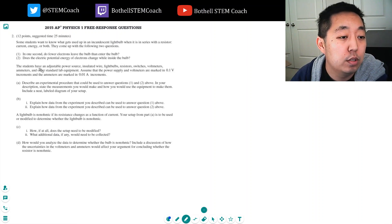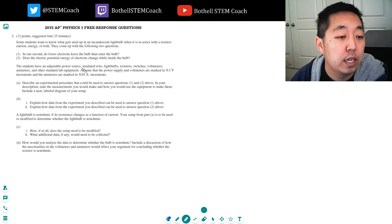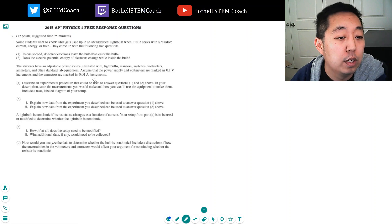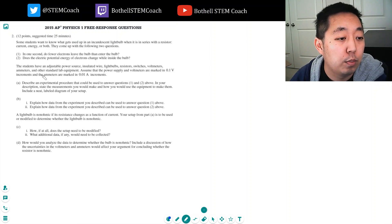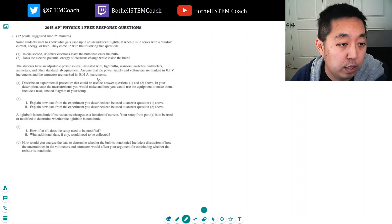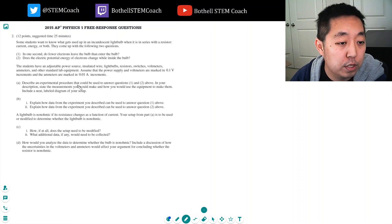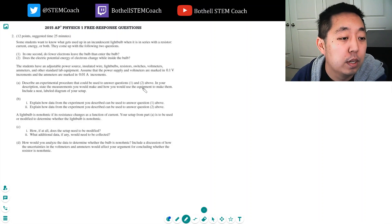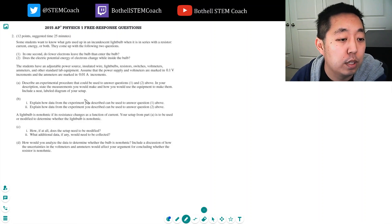The students have an adjustable power source, insulated wire, light bulbs, resistor switches, voltmeters, ammeters, and other standard lab equipment. Assume that the power supply and the voltmeters are marked 0.1 volt increments and the ammeters are marked 0.01 amp increments. Describe an experimental procedure that could be used to answer the questions one and two above. In your description, state the measurements you would make, how you use the equipment to make them include in a neat label diagram of your setup.